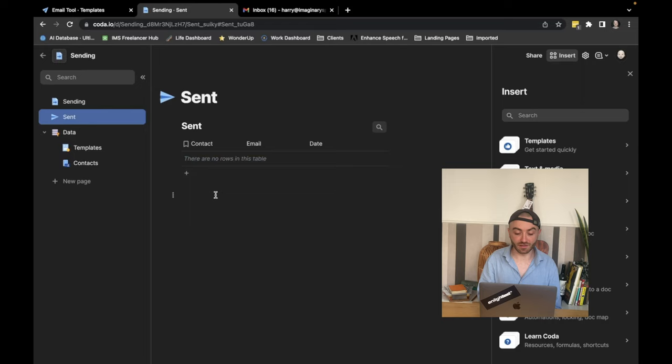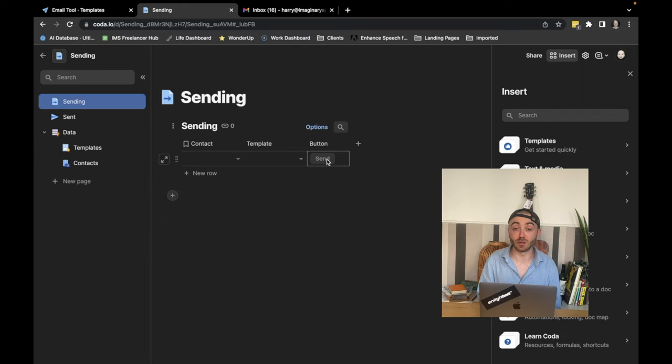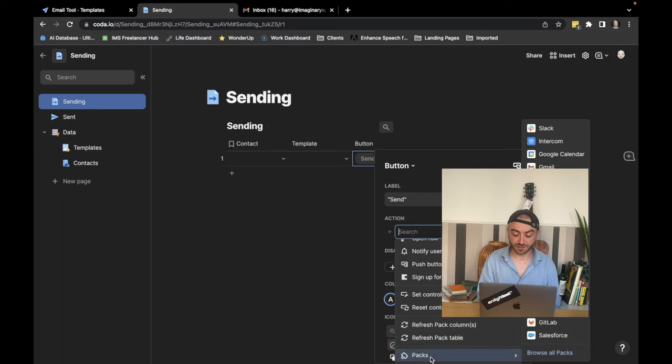So finally, the last bit is get the button to actually do the thing that we needed to do, which is send the email. So we're just going to open the button settings. We're going to select an action, packs, and then Gmail.